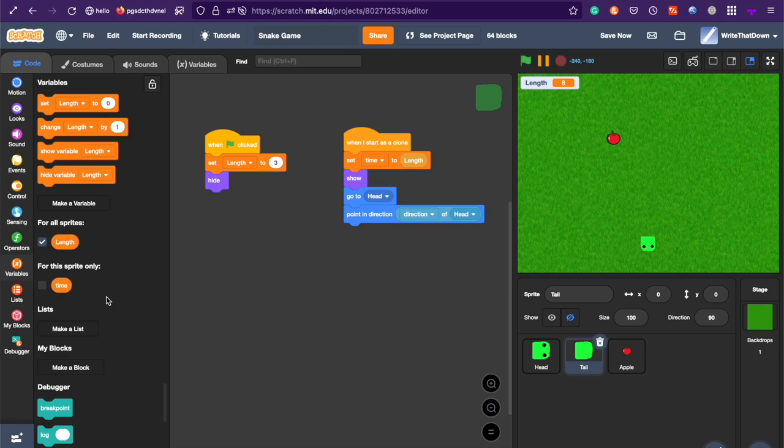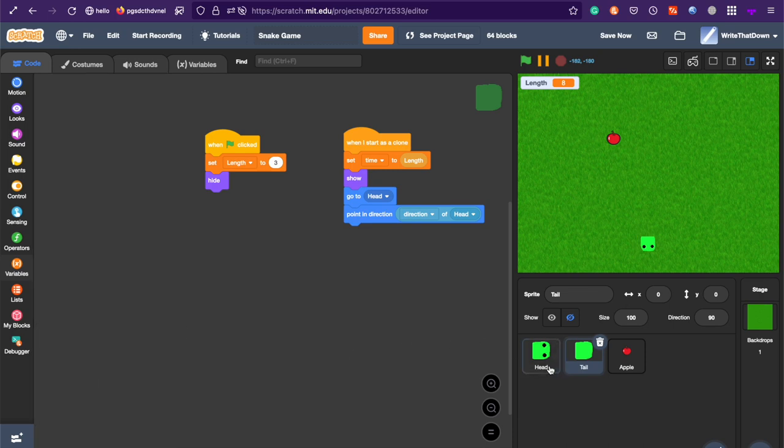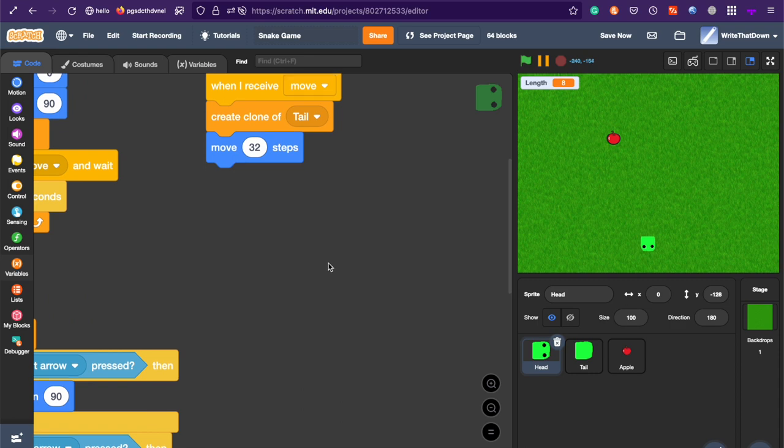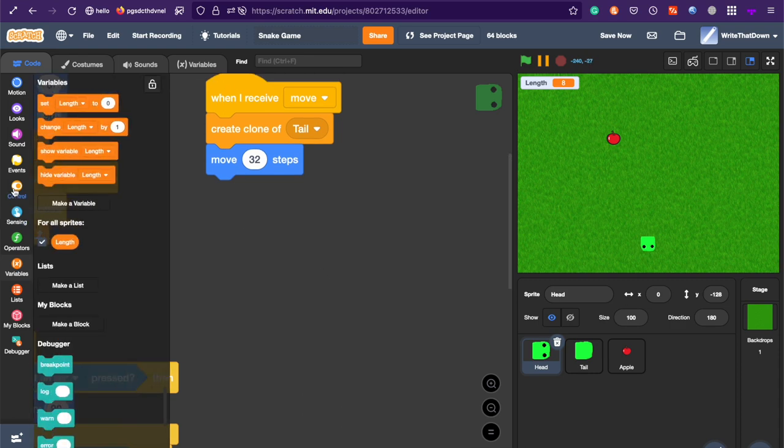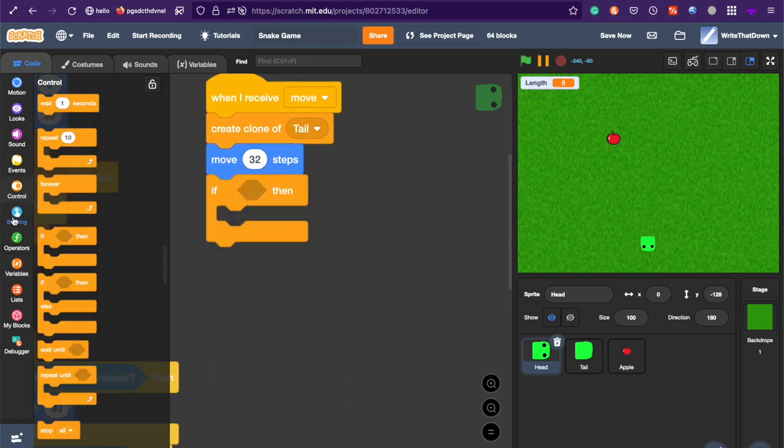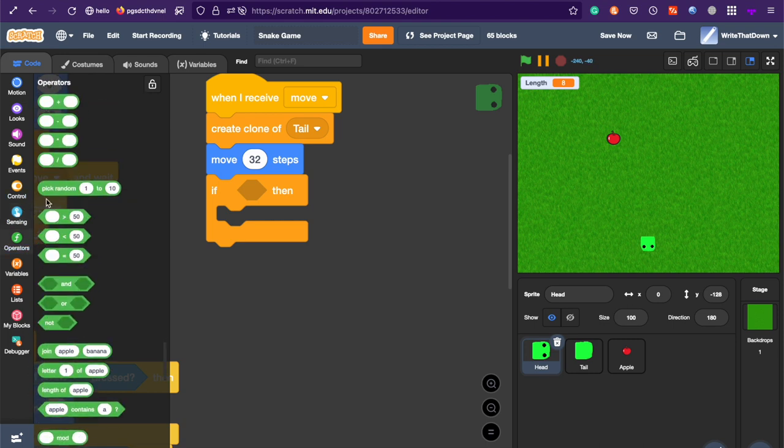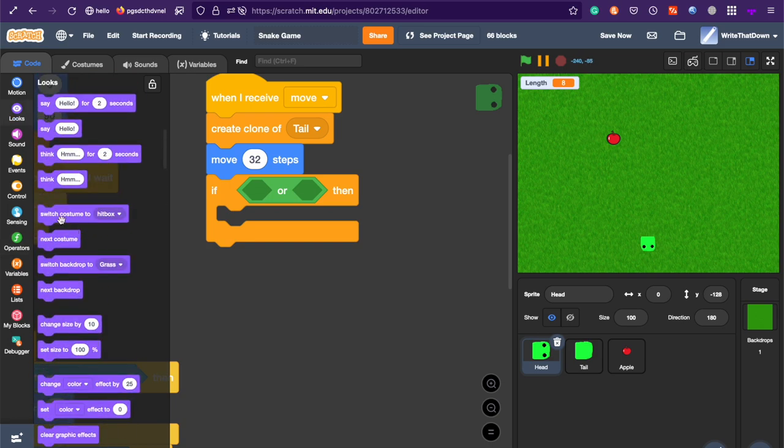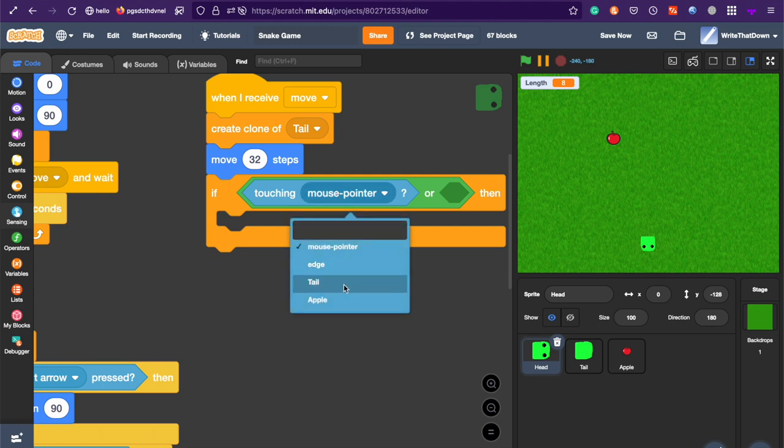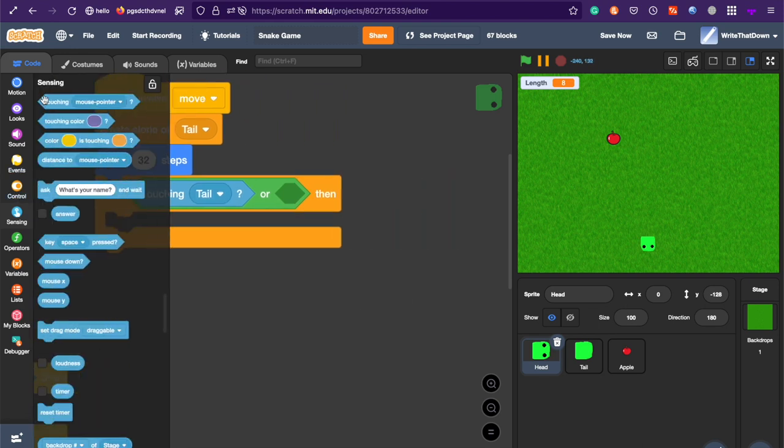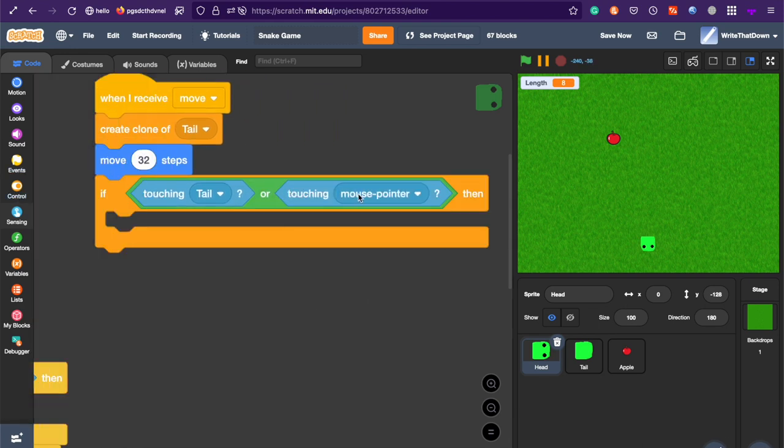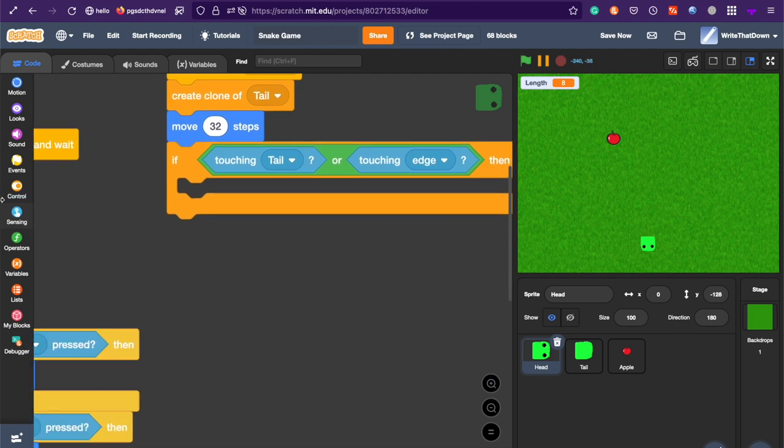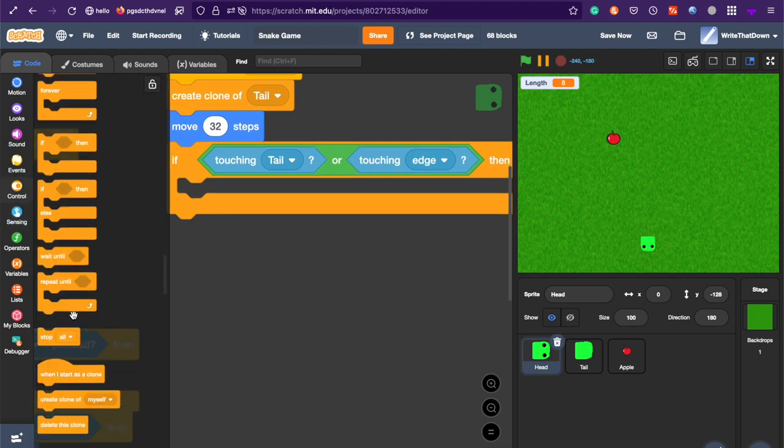Now, the last thing we need to do is add death. So, in the head sprite, after we move, we need to see whether we crashed into our tail or we crashed into the edge. So, if touching tail or touching edge, then we can stop all. But we can make it a little bit more fancy than that.